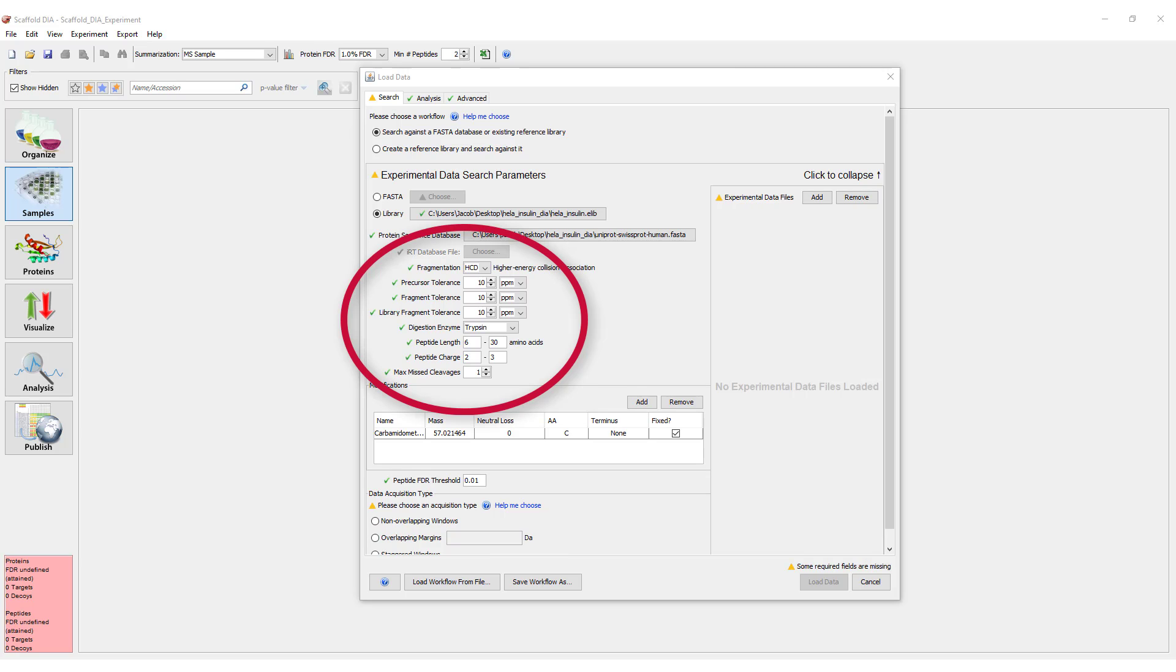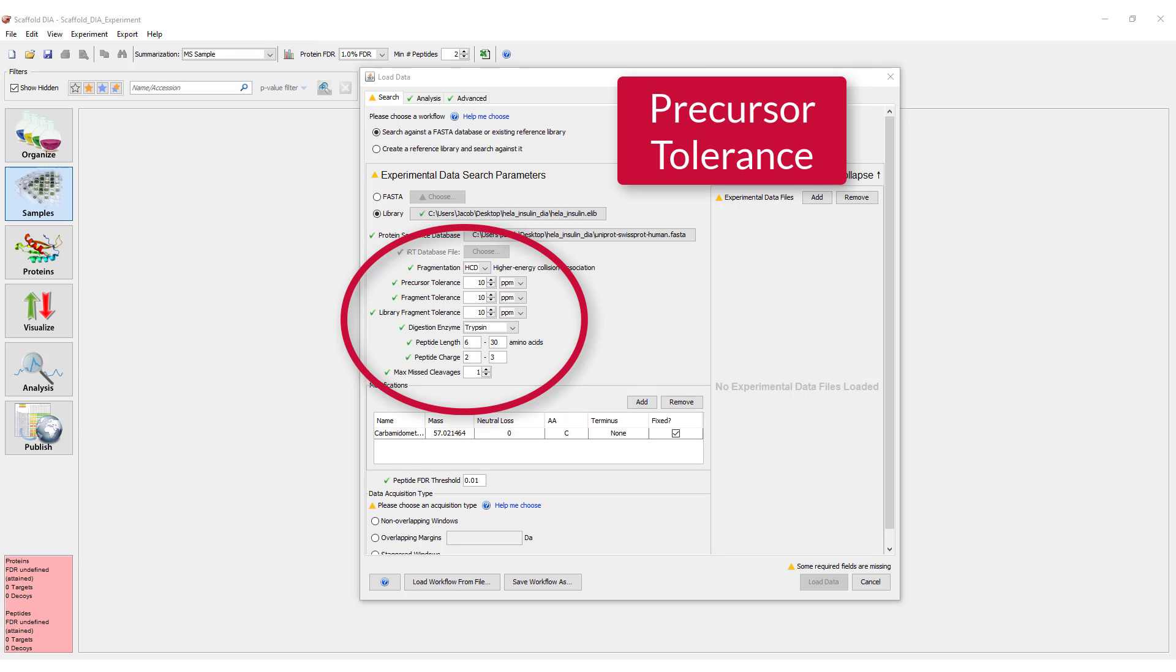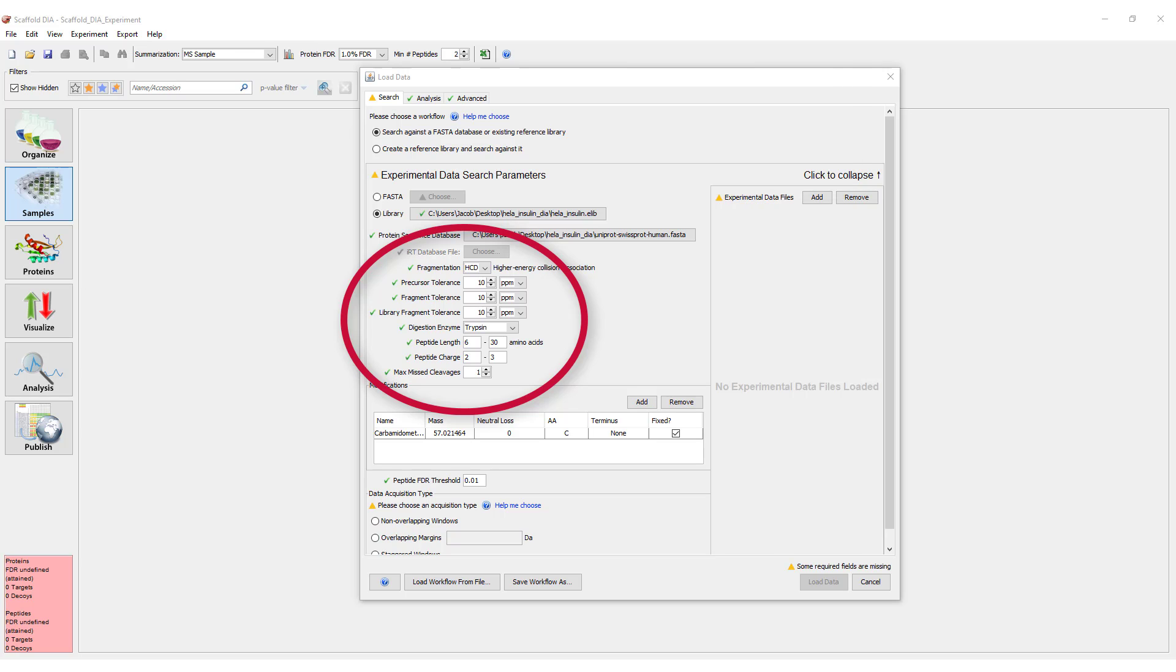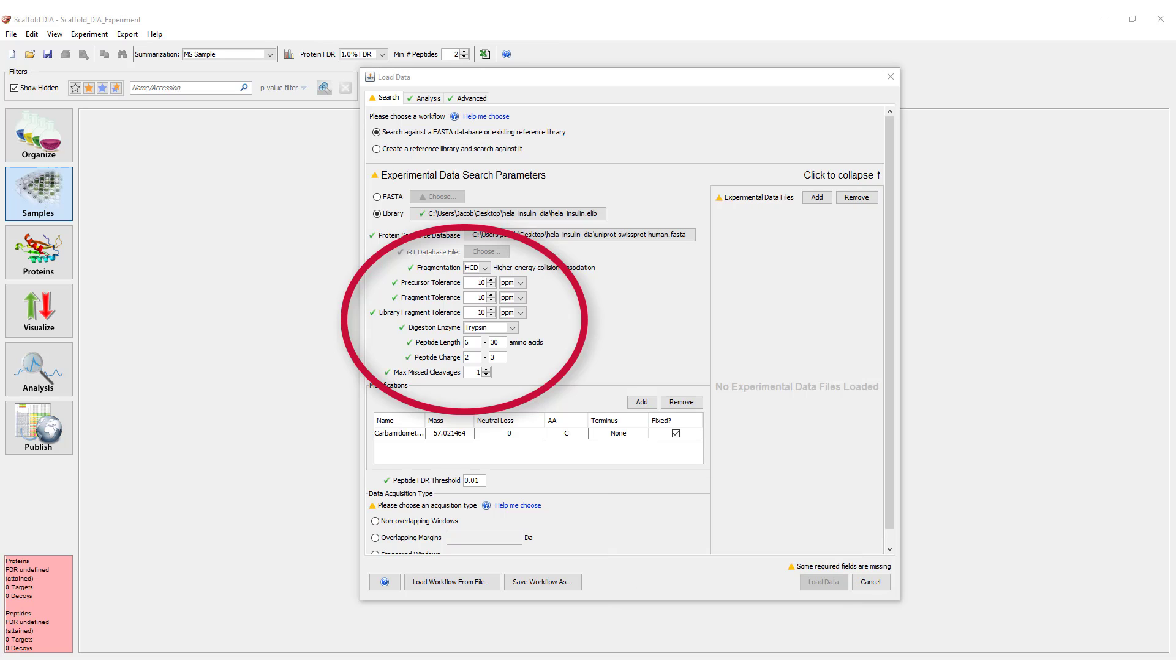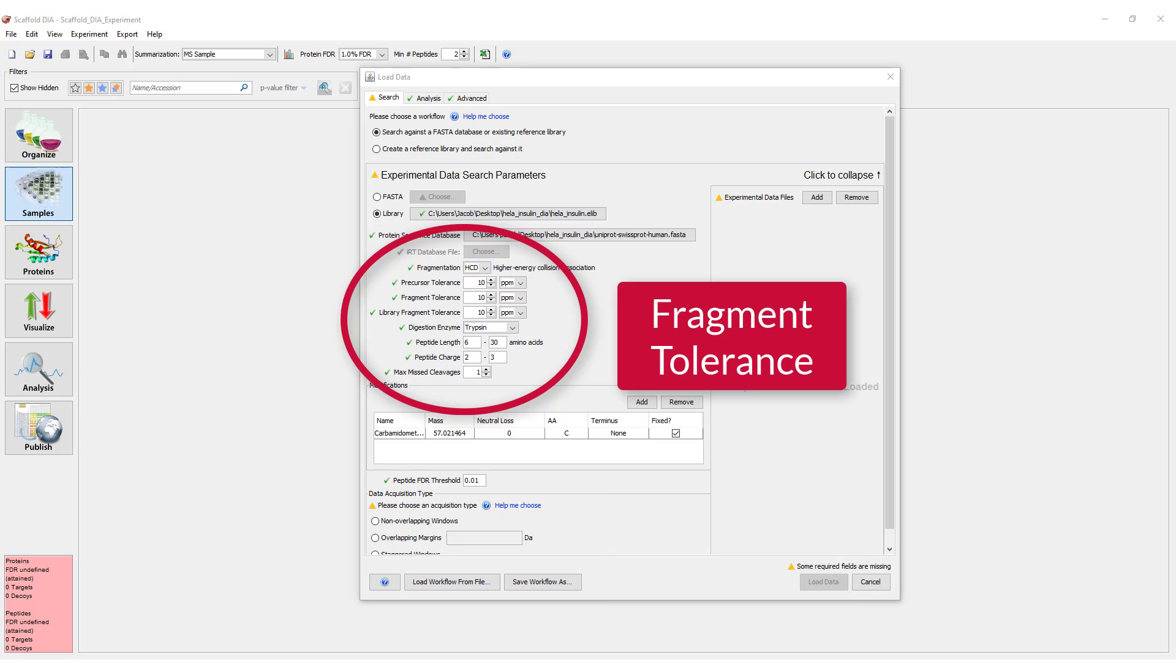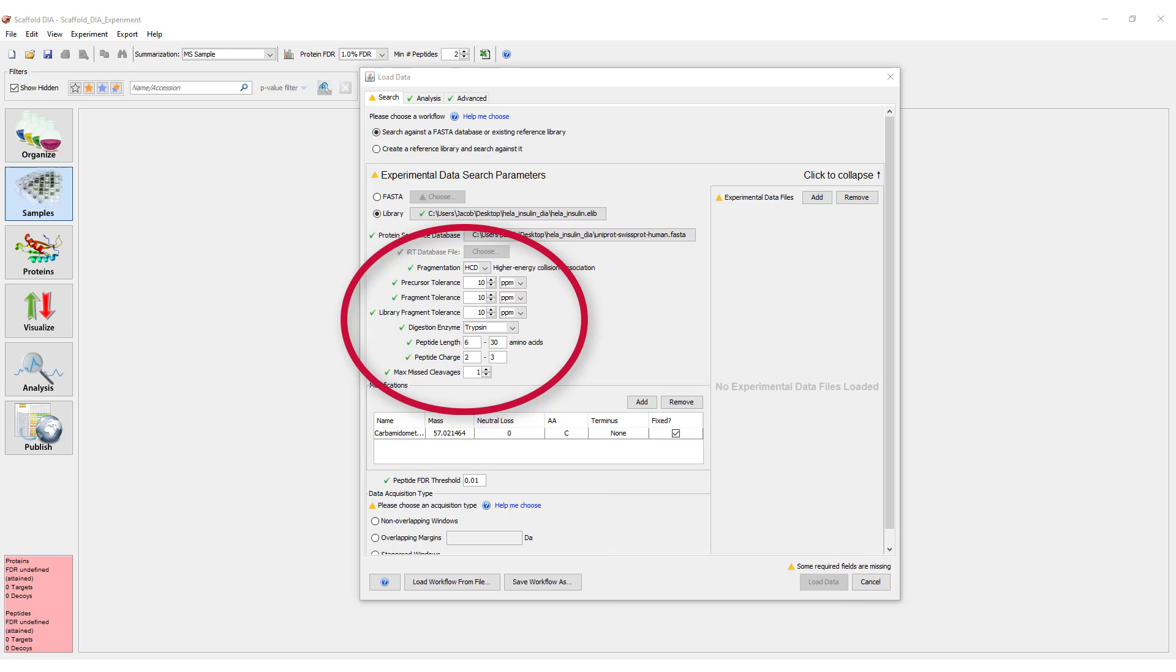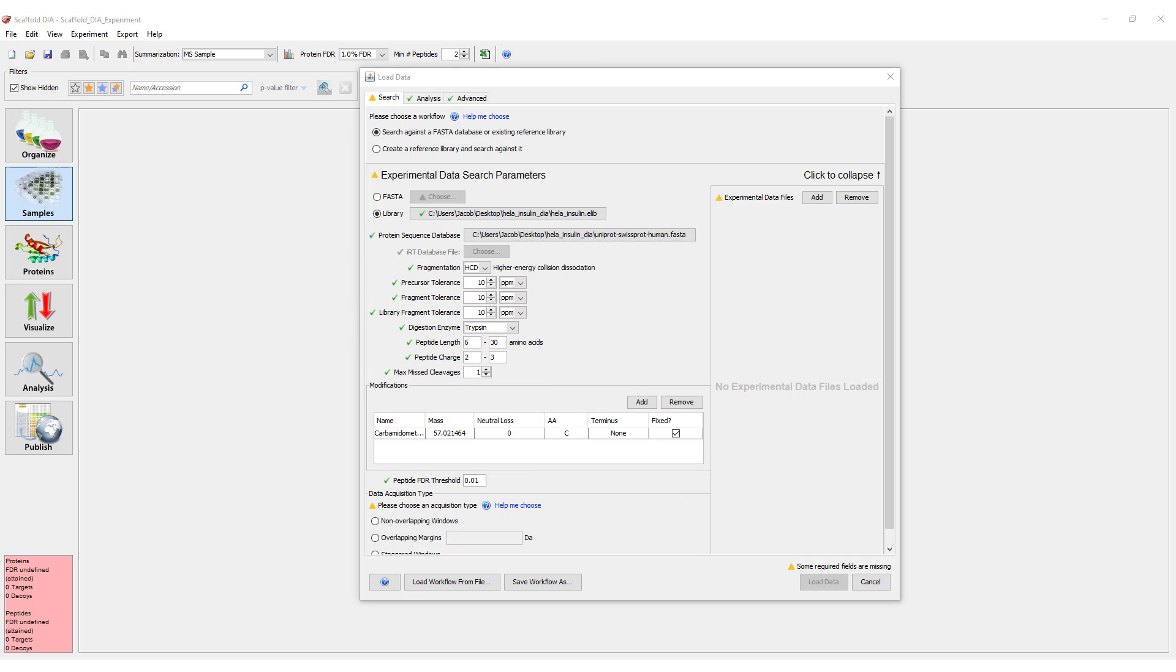The next group of parameters should be adjusted based on the data collected and include precursor and fragment tolerance, digested enzyme, and missed cleavages. Set these values appropriately for the data you generated. If you are in doubt, the defaults are a good place to start.